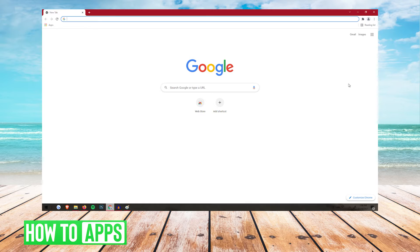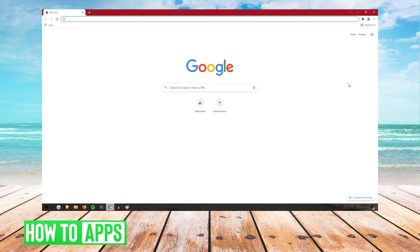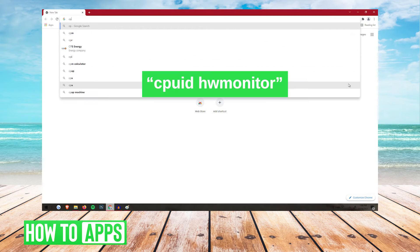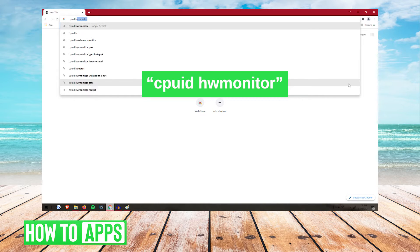So the first thing you're going to need is a software that lets you monitor the temperature of your GPU. So to get that, we're going to go to the search bar on Google, and we're going to type in CPU ID space HW monitor.